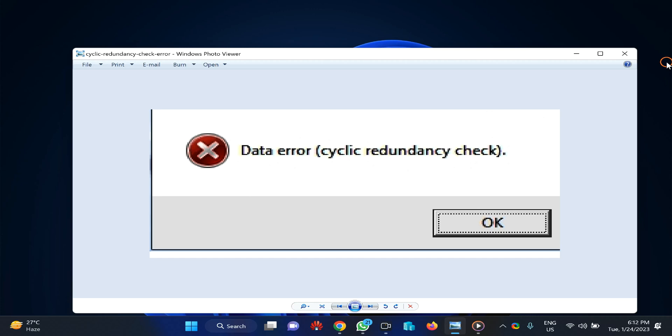Hello everyone, in this video we will guide you on how to fix data error cyclic redundancy check. It may appear while opening any drive such as C or D, or on disk management tool, or while connecting your pen drive or memory card.